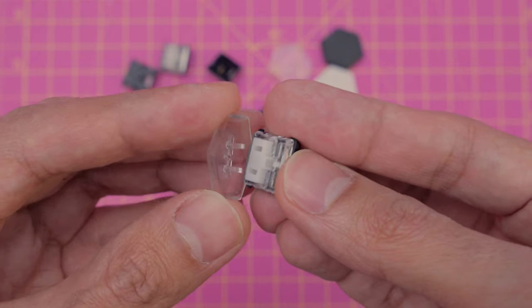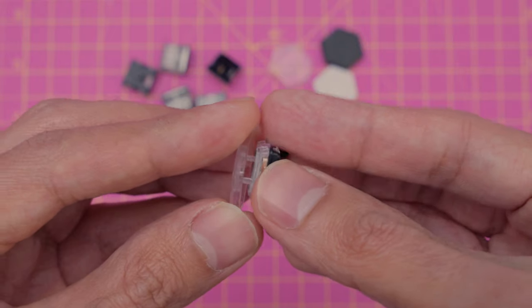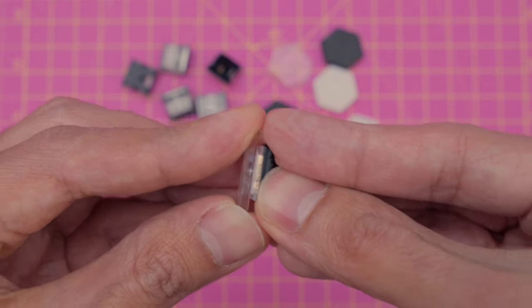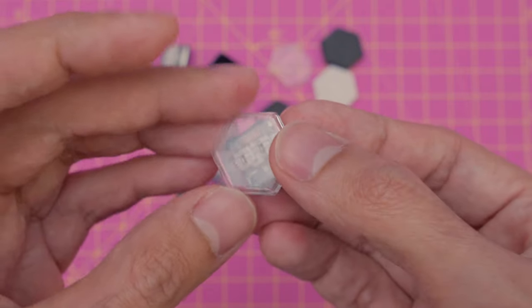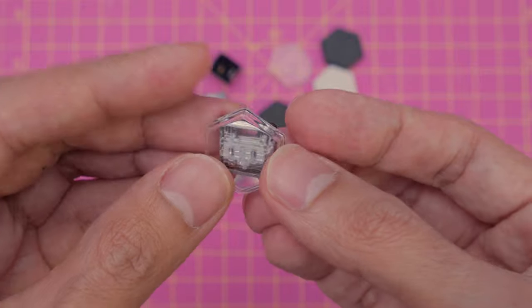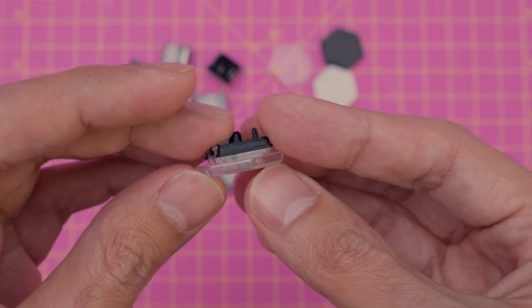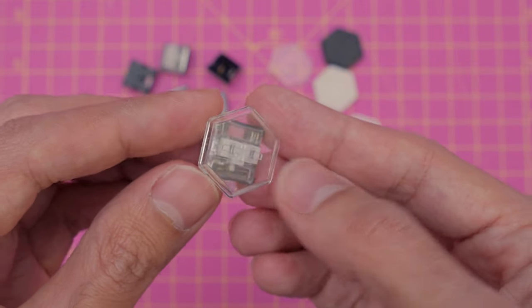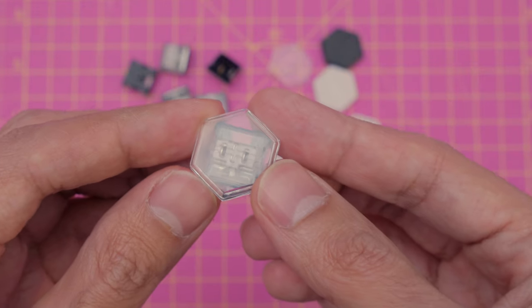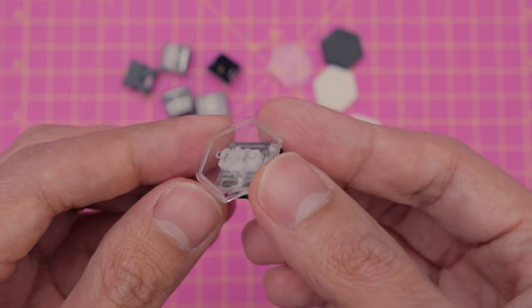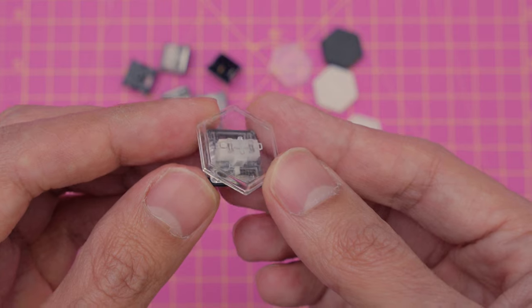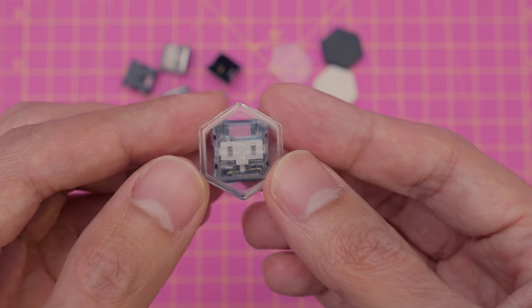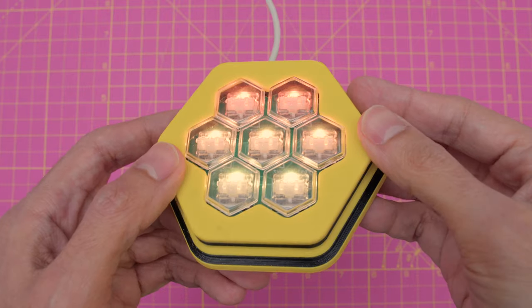These clear key caps were made by PCBWay using their 3D printing service. They're made using UTR8100 transparent resin with the spray varnish option. We think they look amazing combined with the backlit NeoPixels.